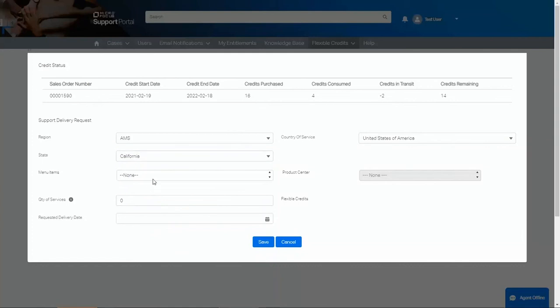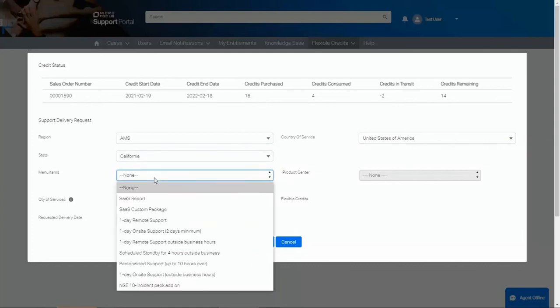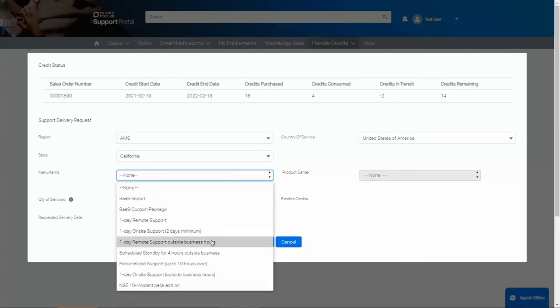The menu field allows us to select how we would like to redeem our credits. In this example, let's pretend we would like to have some additional support on a Saturday. We will select one-day remote support outside business hours.